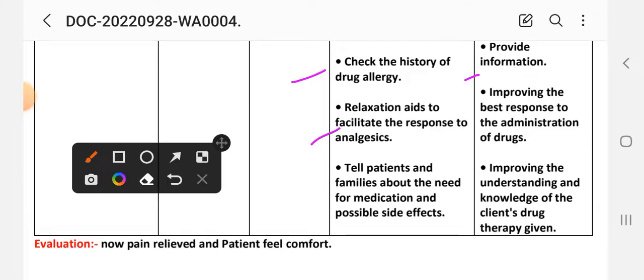Fourth intervention: use relaxation aids to facilitate the response to analgesics. Rational: to improve the patient's response to the administration of the drug. Fifth intervention: tell the patient and family about the need for medication and possible side effects. Rational: to improve the understanding and knowledge of the client's drug therapy.